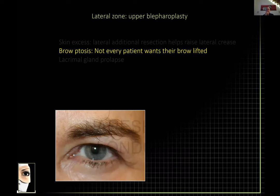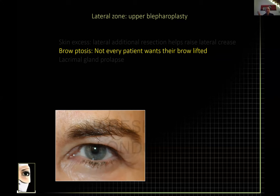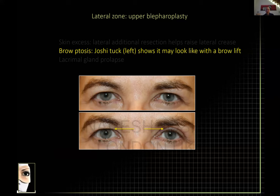Now, brow ptosis — this is not a lecture on brow ptosis, but a couple of points. Not every low brow requires elevation; not every patient wants it, and many patients have low brows even in youth. Before embarking on brow lifting, be sure that's what the patient wants and that it differs from what they were before. Here's a patient with a low brow and high hairline who wants to improve the hooding.